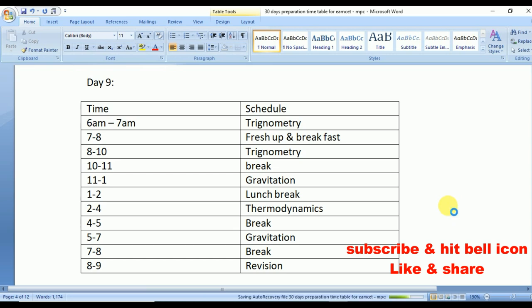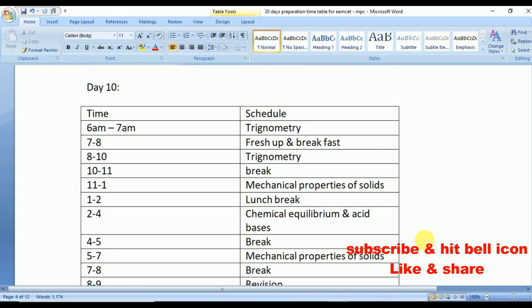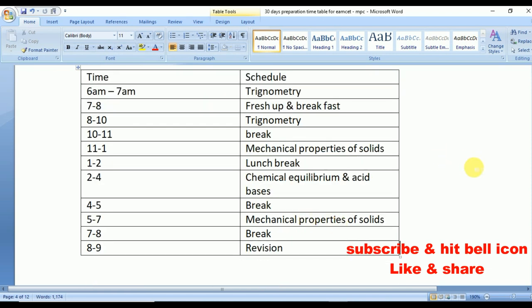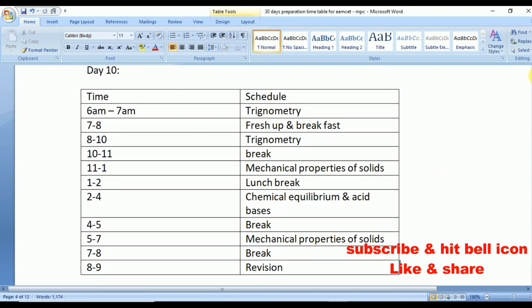Day 10 is the last day for trigonometry. Make sure you revise all formulae, as formulae are very important in mathematics. From 11 to 1 go with Mechanical Properties of Solids. From 2 to 4 go with Chemical Equilibrium and Acid Bases. Take a quick screenshot — this is your Day 10 schedule.